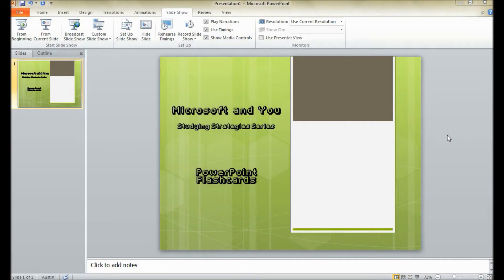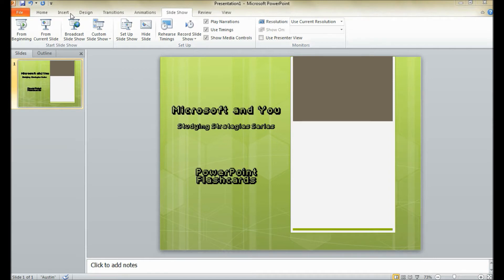Hey, everyone. Today, as a part of the Studying Strategies series for Microsoft and U, I'm going to be showing you how to make PowerPoint flashcards to make studying go easier if you like studying with flashcards.